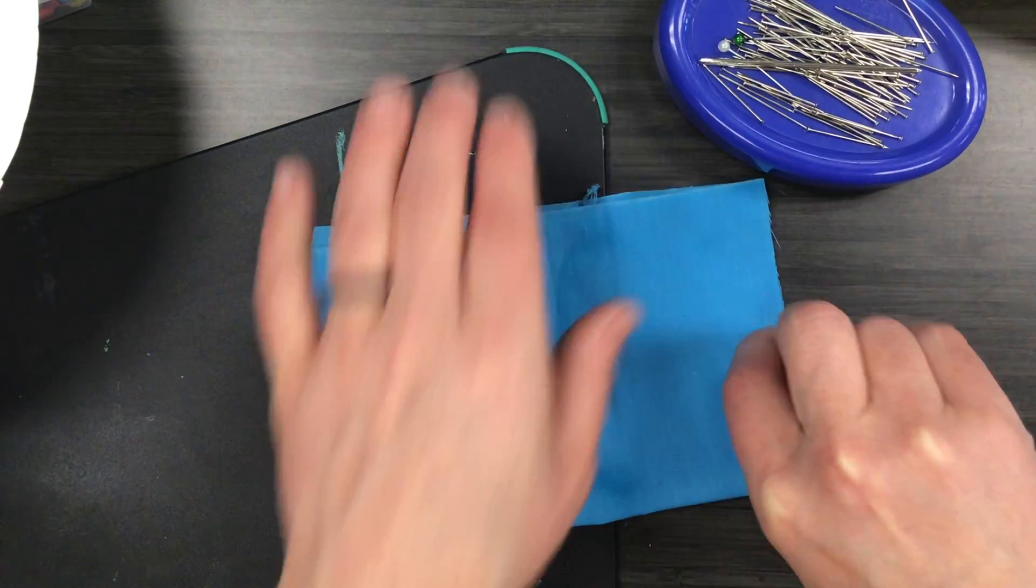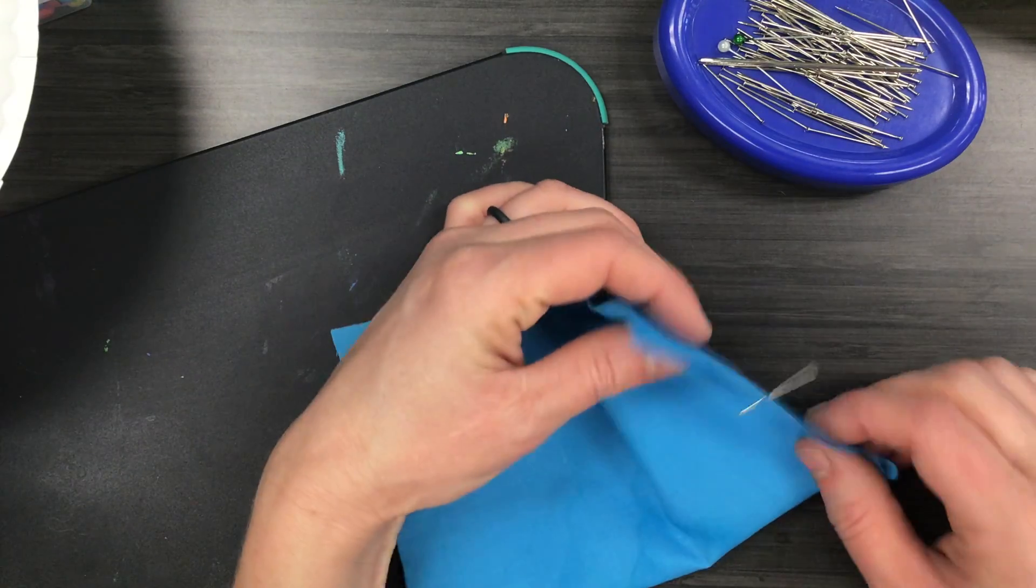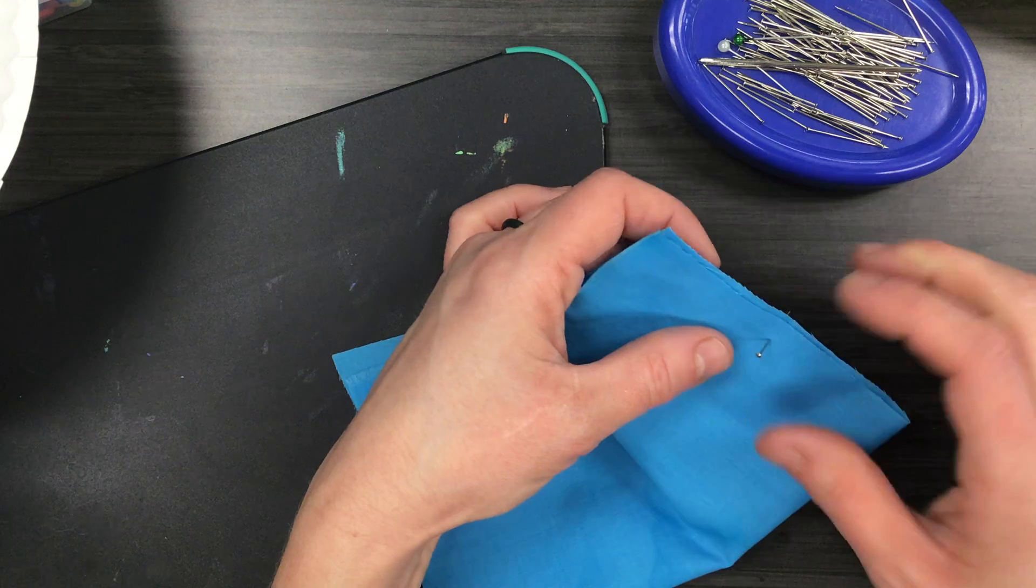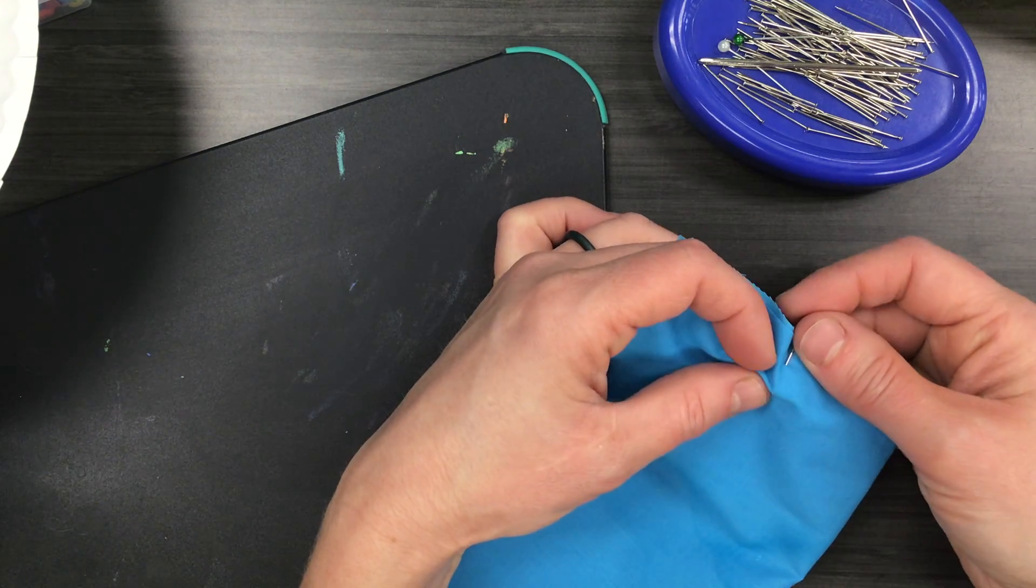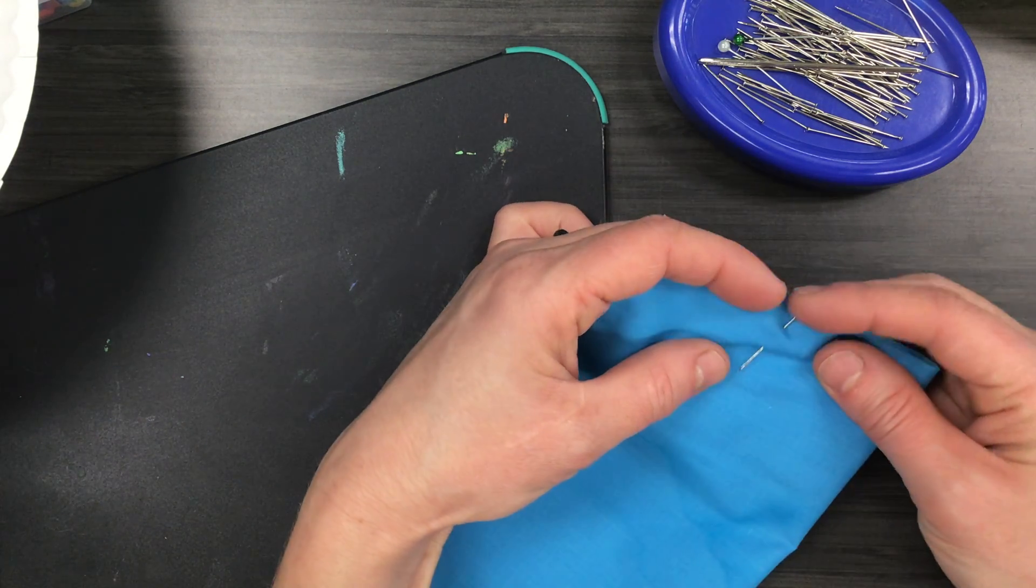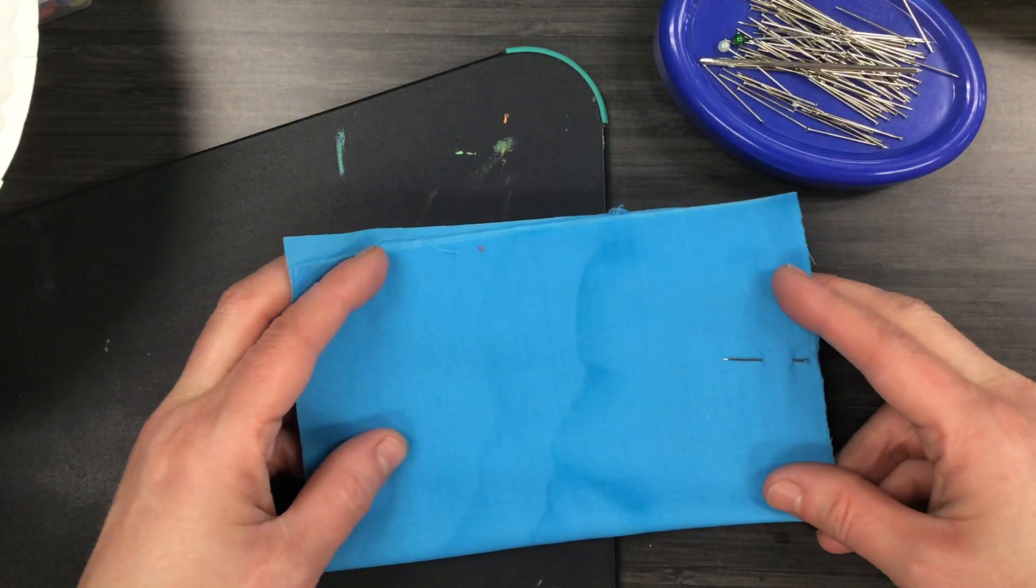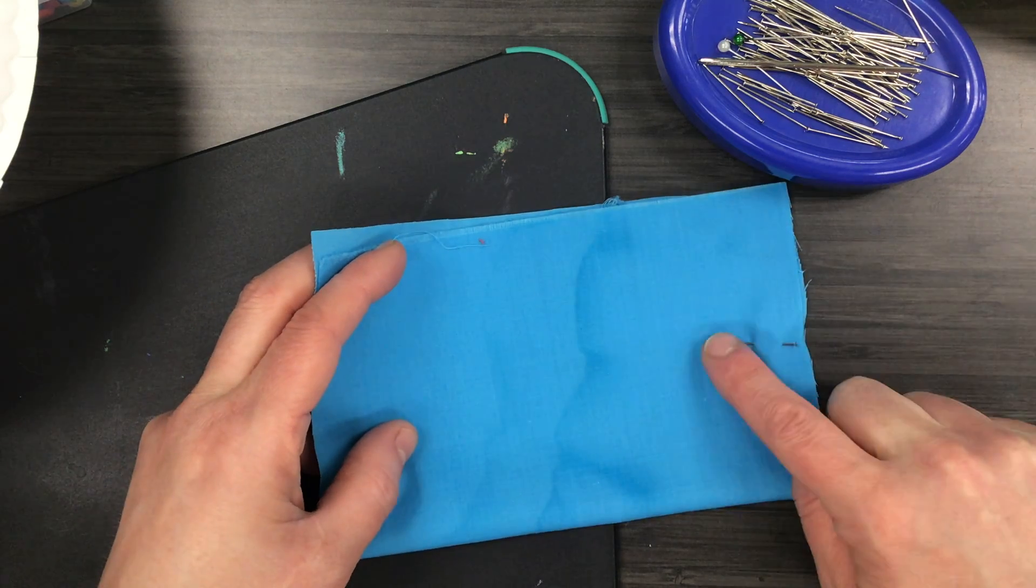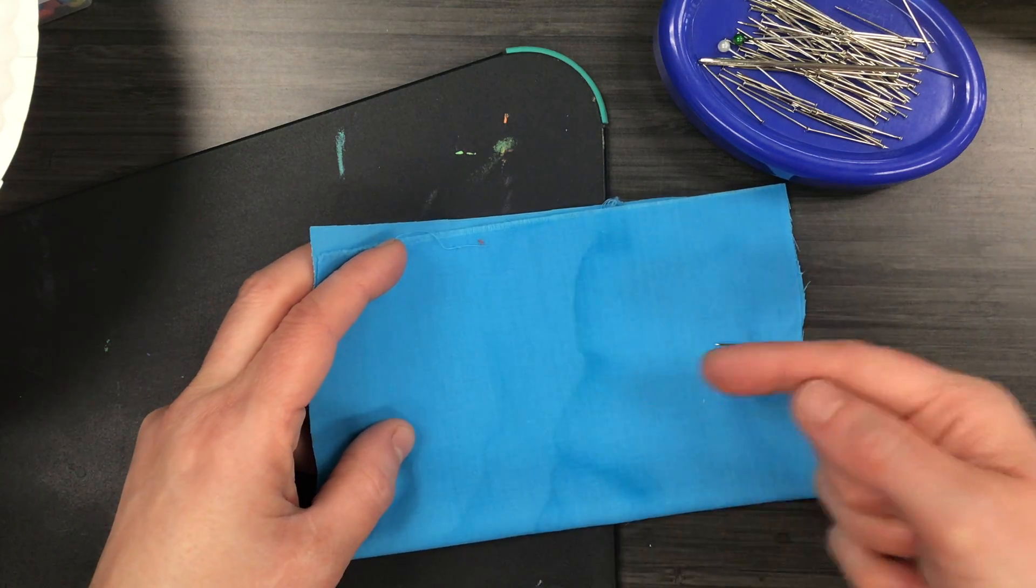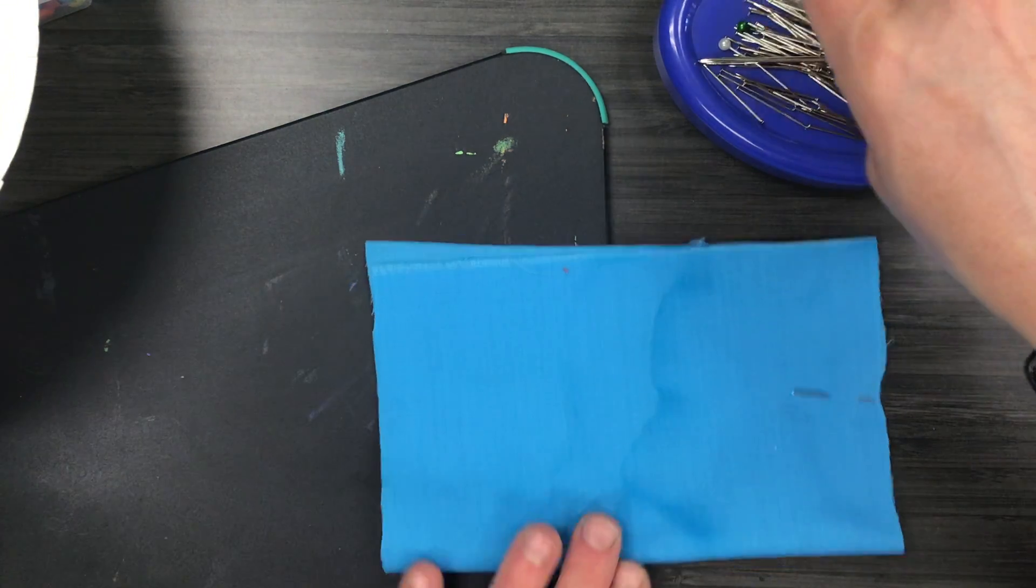So I push my pin down through both fabrics and then I fold it and push it back through like this. I should see all the pins pointing towards the middle of my fabric.